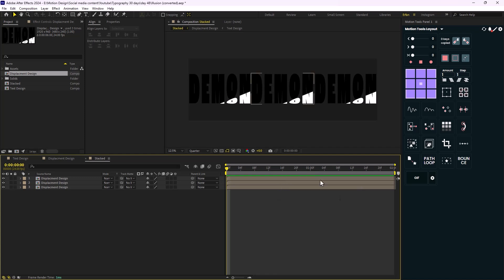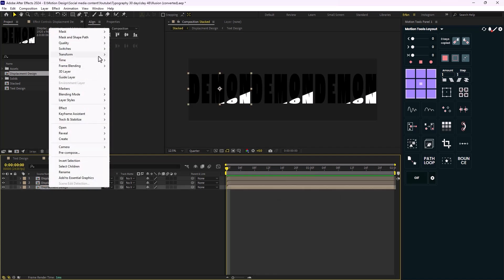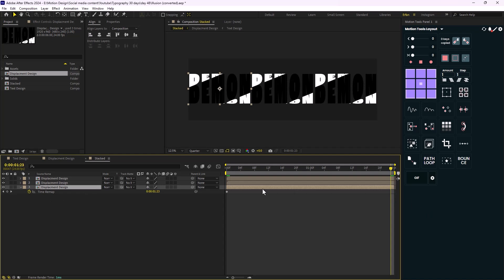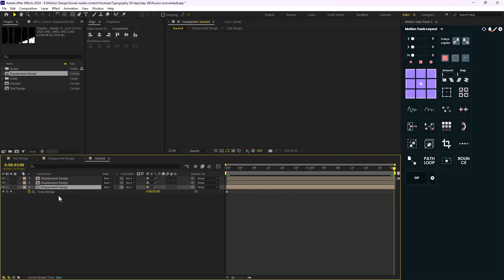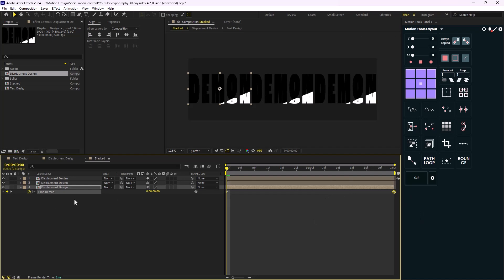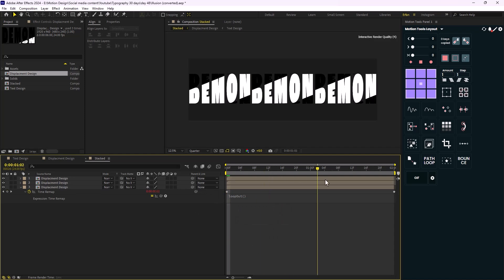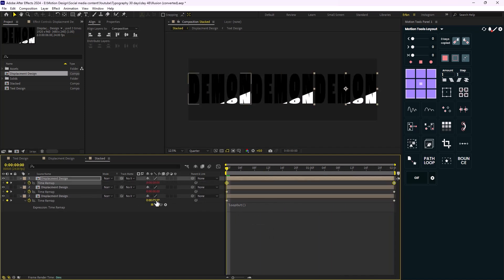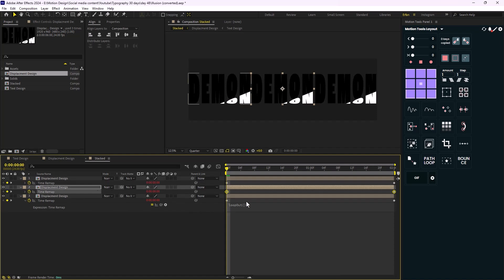I'm going to enable time remapping — it was zero to two seconds. Let's set a keyframe here and add a loopOut expression. I'm going to set this one here but offset it a bit.